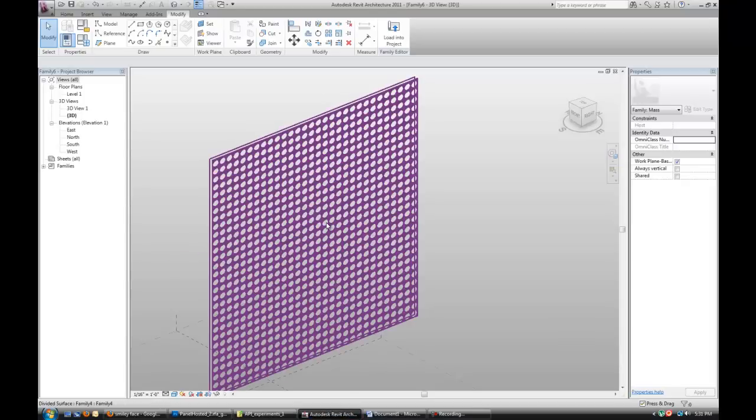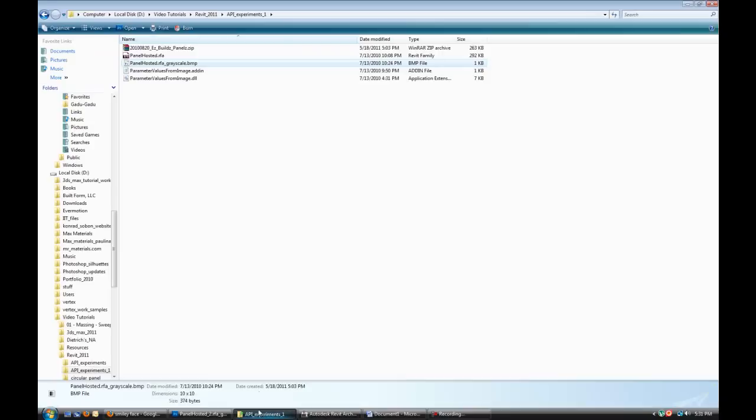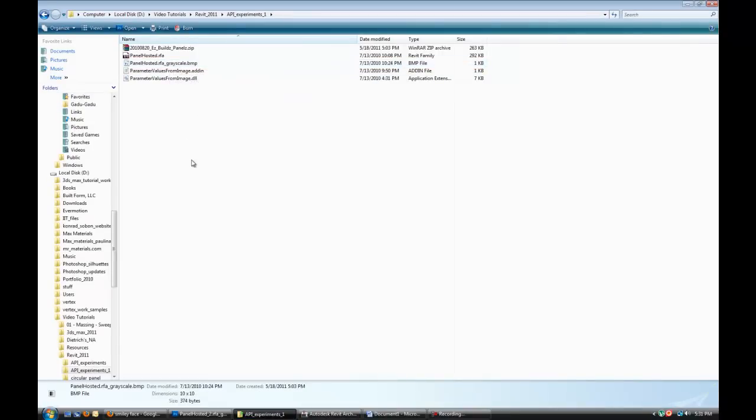The BMP file has to have exact same name as the actual Revit family file. And that's the Revit family file, which is the panels all together, has to have the same name as the BMP file, plus underscore Grayscale.